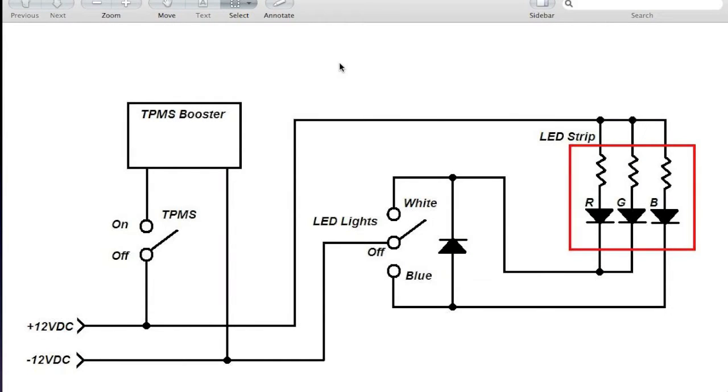This is a circuit for the two switches. The TPMS booster is pretty straightforward. It's just an on-off switch that goes from 12 volts and turns it on or off.